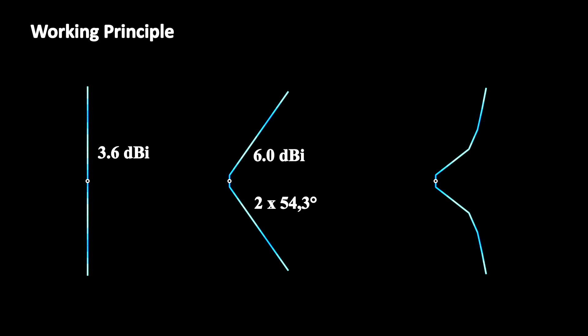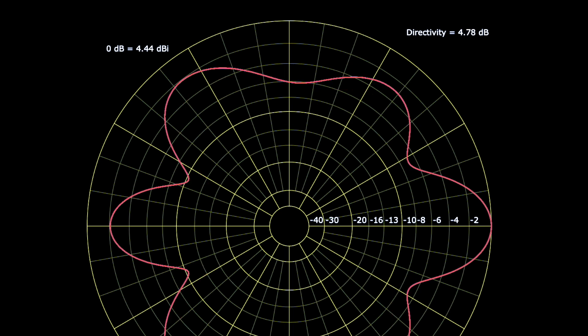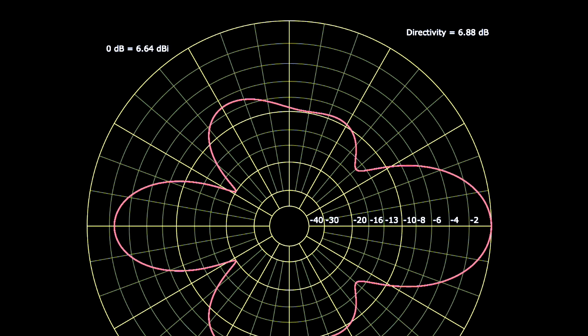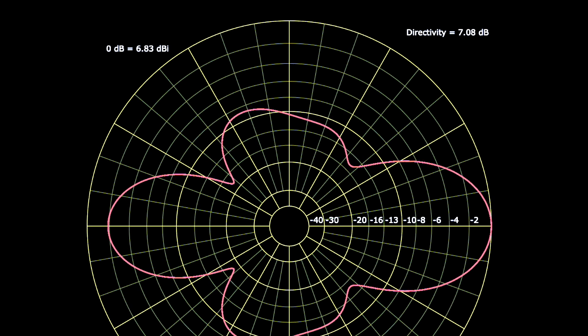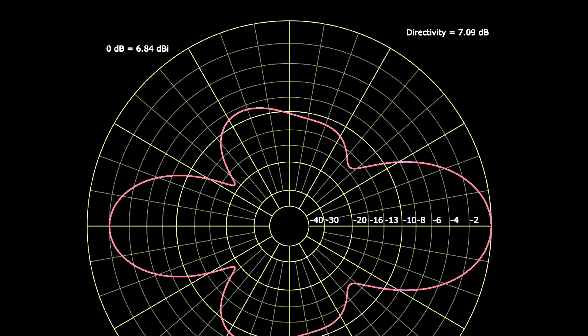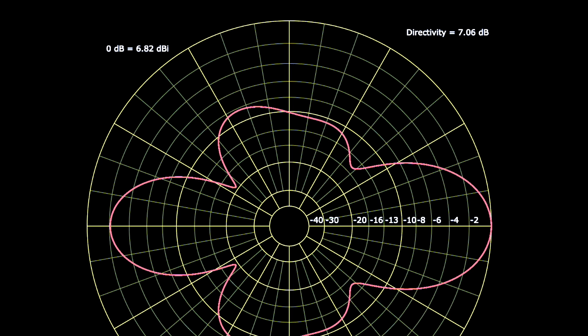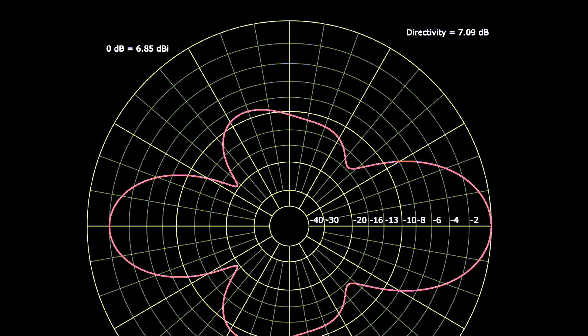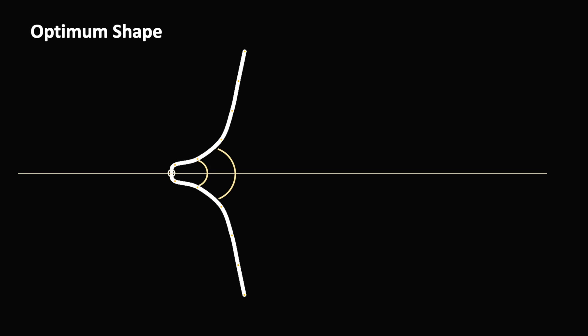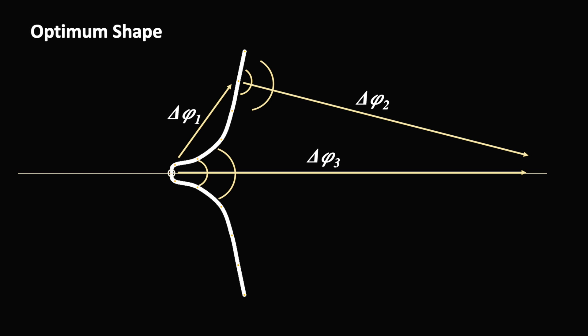The spatial shape shifts the phases so that the electromagnetic waves superimpose in the main beam direction. We can say that the spatial shape is shifting the phase of the radiated waves for maximum directivity.